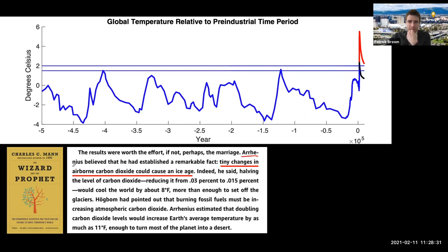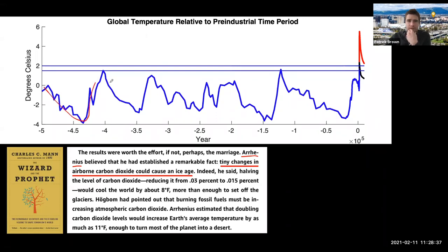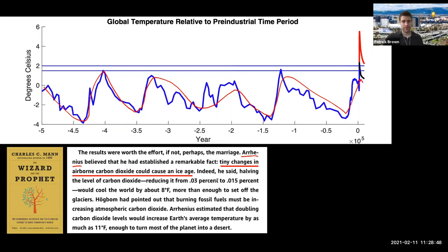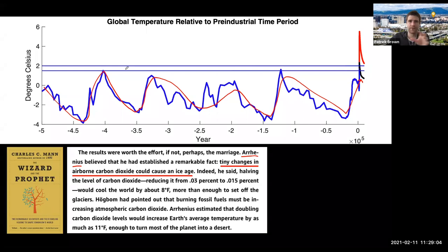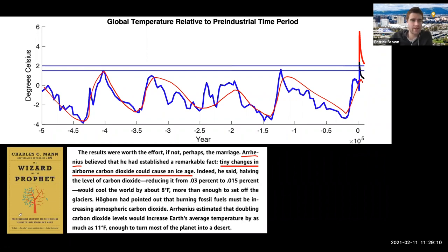Arrhenius was very interested in these ice age cycles — cooling and warming and cooling and warming. They had geological evidence of this, and he was mostly interested in CO2 to explain that. It does turn out that CO2 does play a pretty big role in these cycles, but they are primarily driven by changes in the Earth's orbit around the sun. The Earth getting different levels of radiation during different times of the year, and then CO2 acts as a positive feedback to enhance that and cause global changes in temperature.